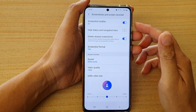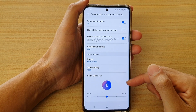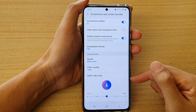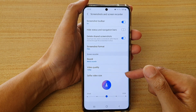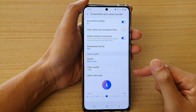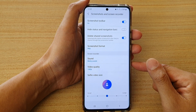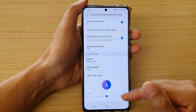Hi, in this video we're going to take a look at how you can change the screen recorder selfie video size on the Samsung Galaxy S21 series.